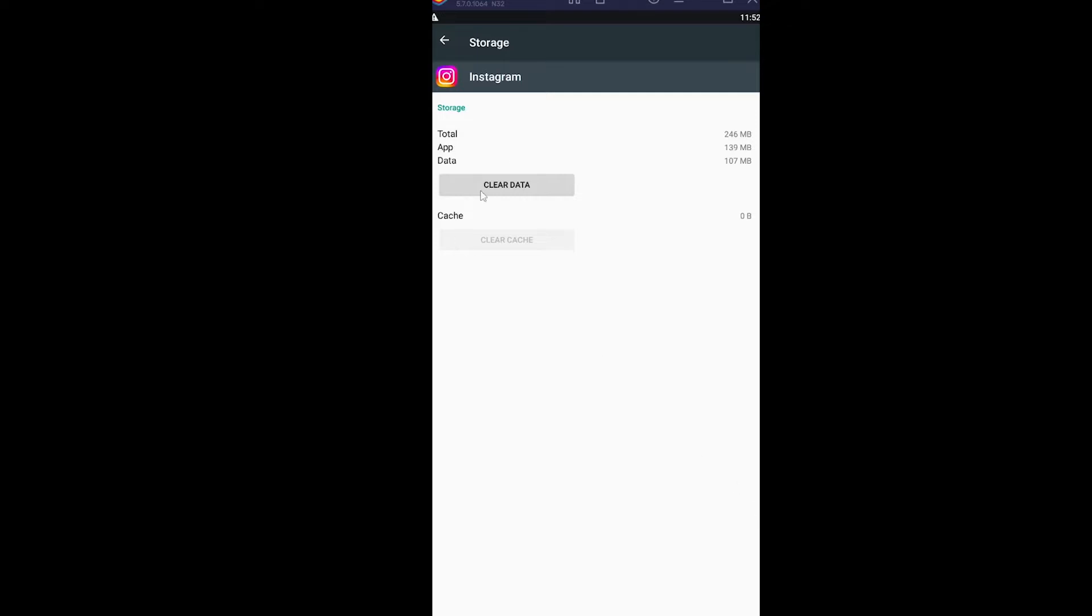But if you do this, everything will be reset. It's like you just deleted and reinstalled your Instagram.